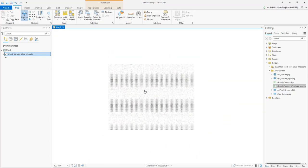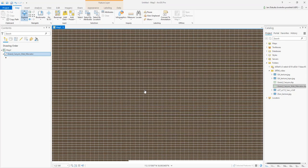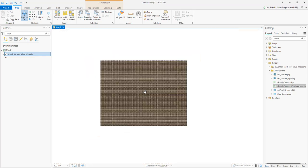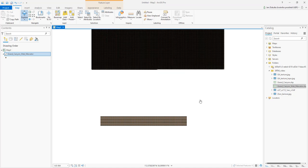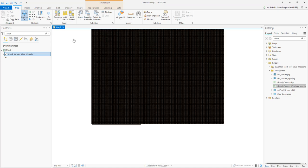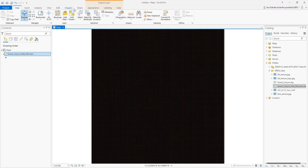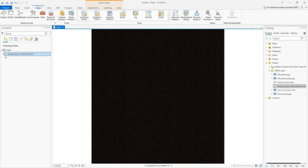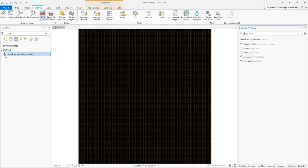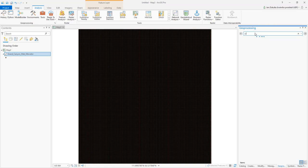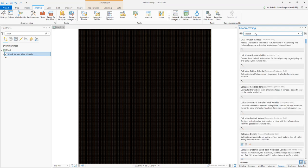Now what can we do with the points? A very effective tool for interpolation is to create a TIN. Let's make a TIN. Let's go to Analysis, Tools, and here let's search for the function Create TIN.